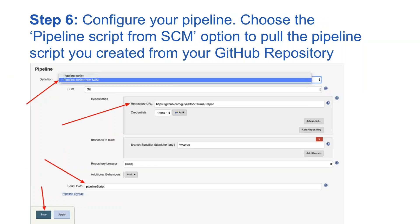The next step is to configure your pipeline. You need to change the pipeline script option — choose the 'Pipeline script from SCM' option to pull the pipeline script you created from your GitHub repository. Finally, once you have done all that work, click Save. That's the basic process for how to do this.